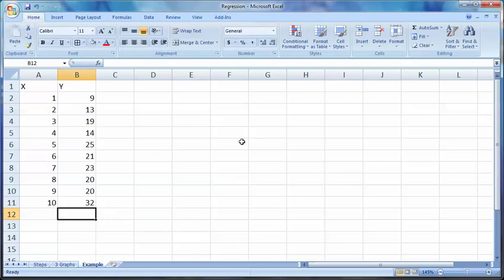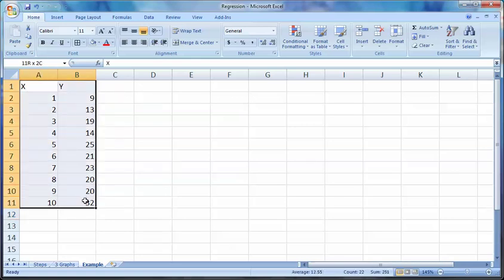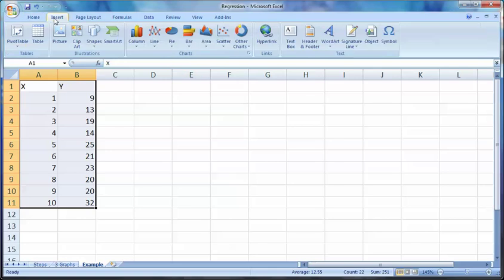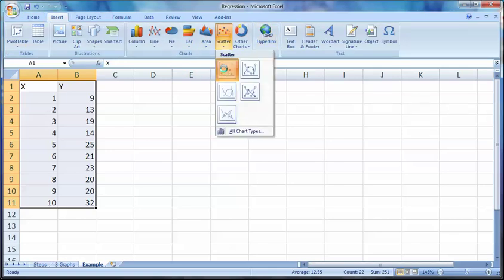We're doing a regression example. We have some data, so step number one was to identify your x and your y — already done that. Step number two was to create a scatter plot, so insert scatter.